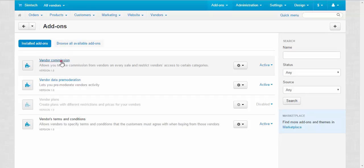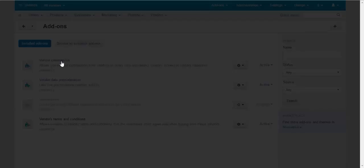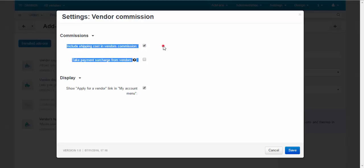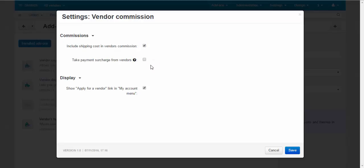Let's take a look at the settings. Here you can set up the commissions, how the commissions work, include shipping cost and vendors commission and take payment surcharge from vendors.